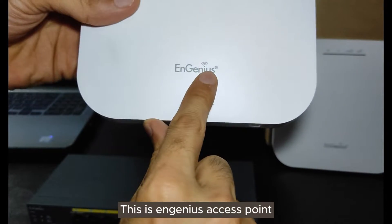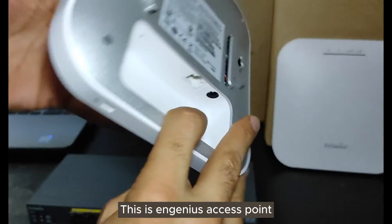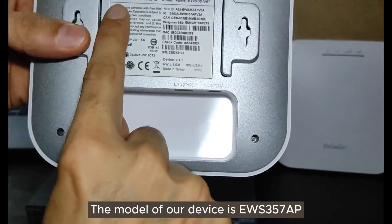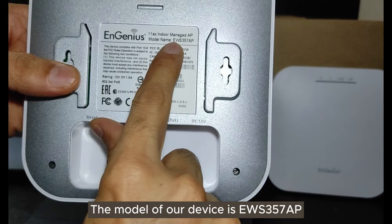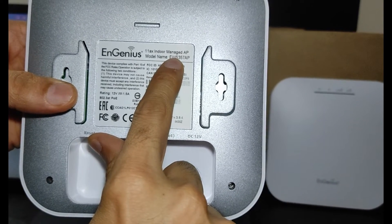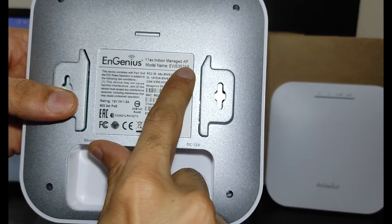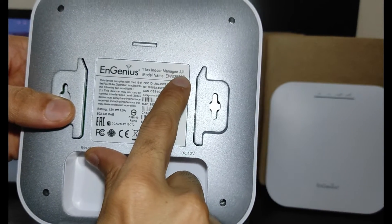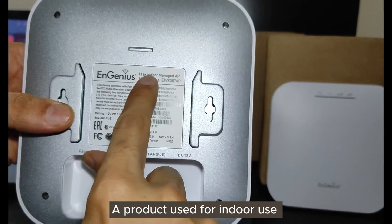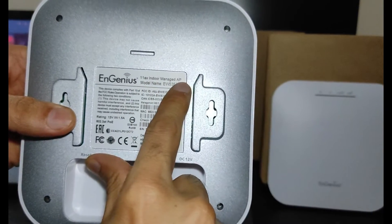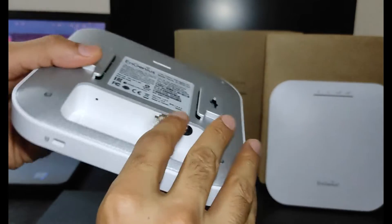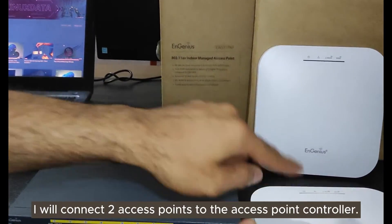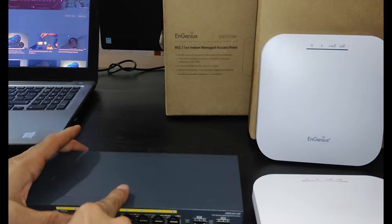This is an Ingenius access point. The model of our device is the WS357AP, a product used for indoor use. I will connect two access points to the access point controller.